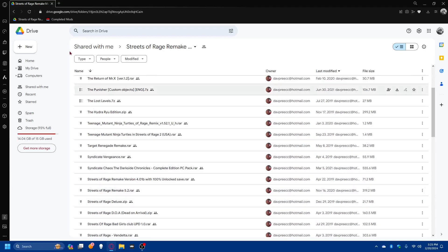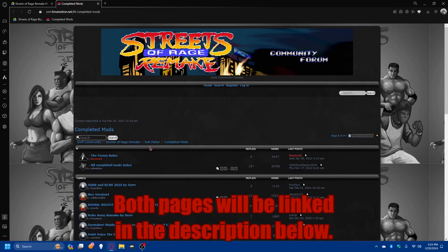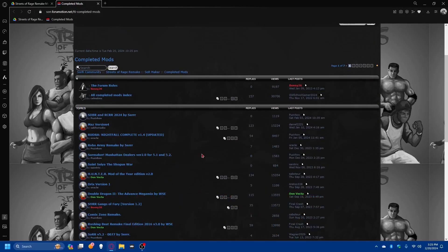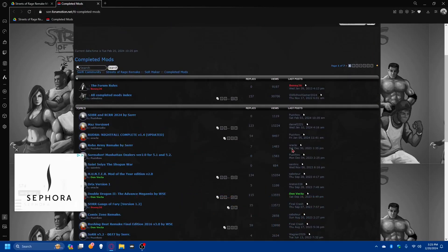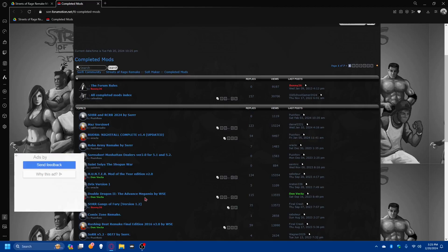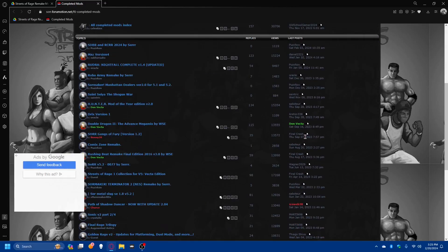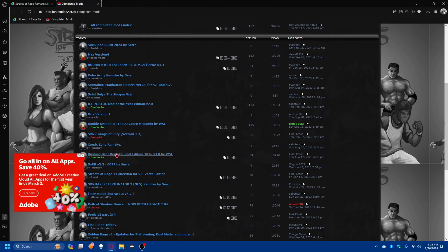It's in a very convenient spot. This other link that I have is the official forum for Streets of Rage Remake, and this is under the completed mods section. So you'll see all of these different posts by different people, and they usually have links to their mods.